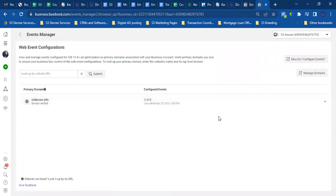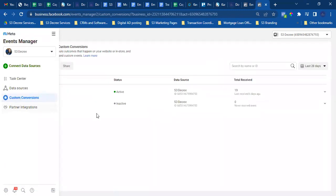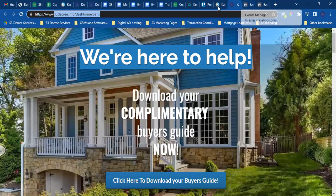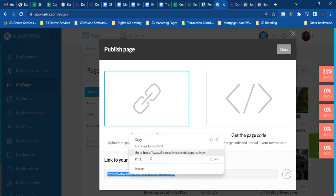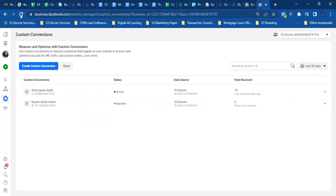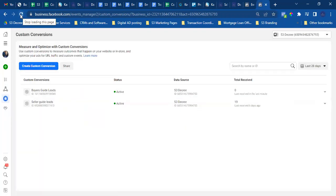Now hover over the triangle to the left and click on Custom Conversions. This one will show as inactive right now — so go to the actual thank you page and refresh it. Sometimes Facebook reads the conversion instantly, sometimes it takes a few minutes. Go back to Facebook and refresh the page. Bam — it's active. Now we're ready to go: custom audiences and custom conversion set up.